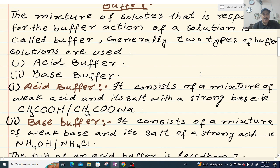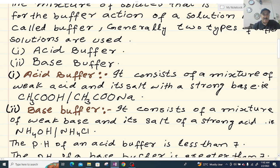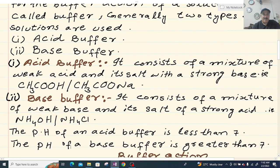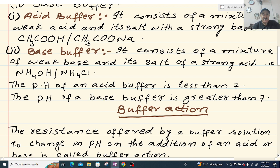Number one, acid buffer. Number two, base buffer. Acid buffer is a mixture of weak acid and salt of a strong base — CH3COOH is a weak acid and its sodium salt is the strong base component. Base buffer: NH4OH is a weak base and NH4Cl is its salt with a strong acid. The pH of an acid buffer is always less than 7, and the pH of a base buffer is always greater than 7.